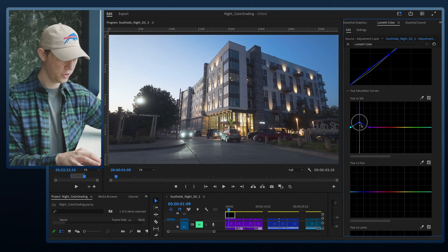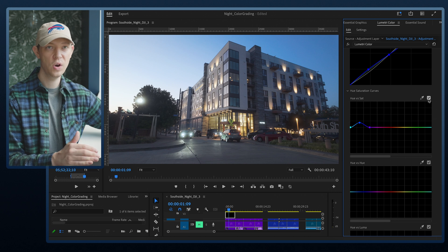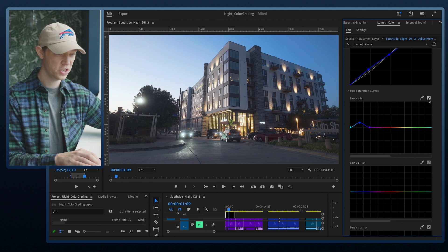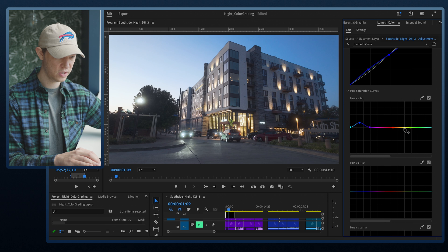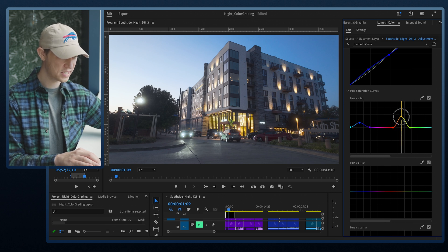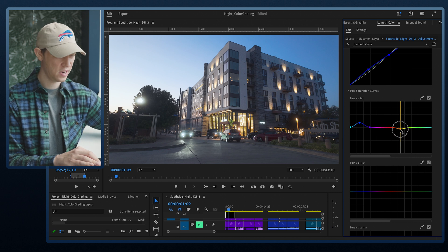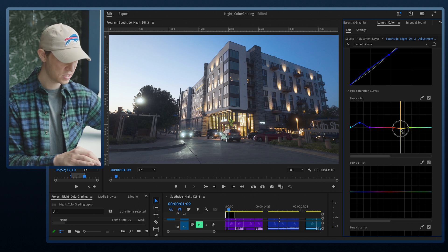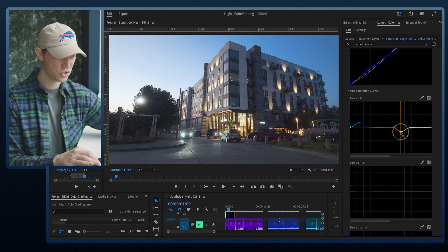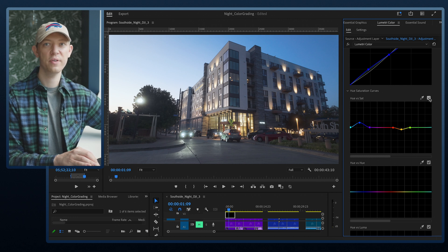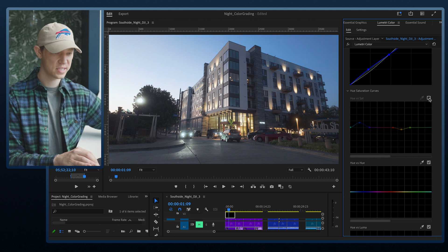I'll bring the blue saturation up a little bit — that's starting to look good. You can toggle this on and off to see what the effect is doing. Next I'll go to the yellows, add two points where the yellows are, and bring their saturation down a bit to eliminate some of the yellow in the lobby area. Toggling on and off you can see the difference it's making.